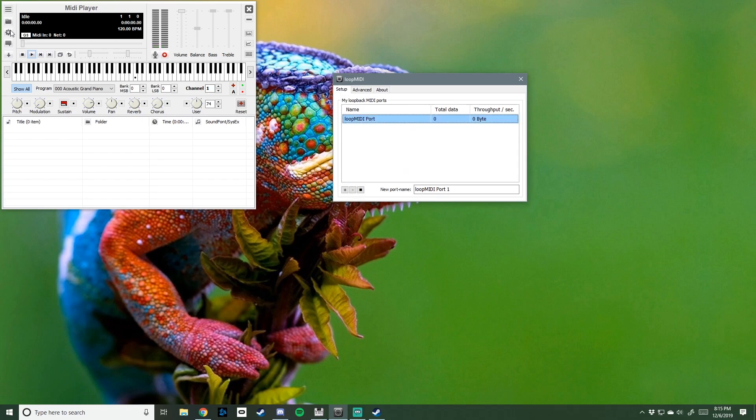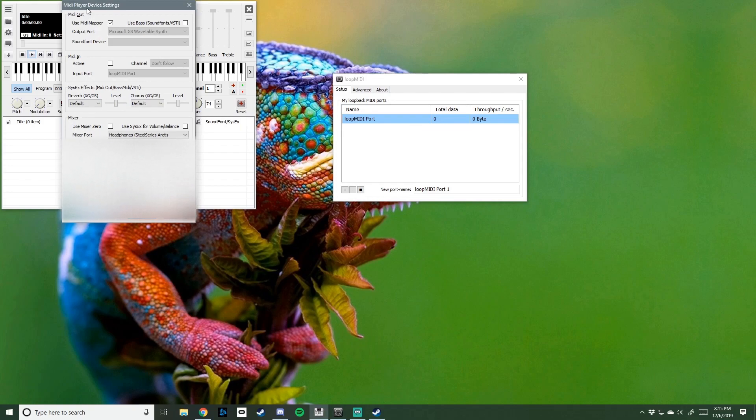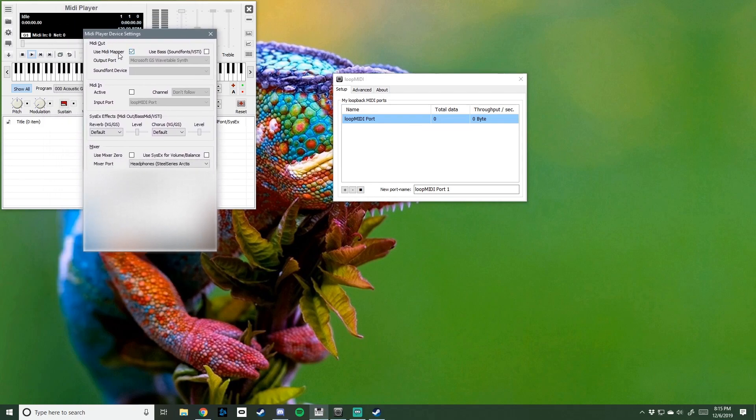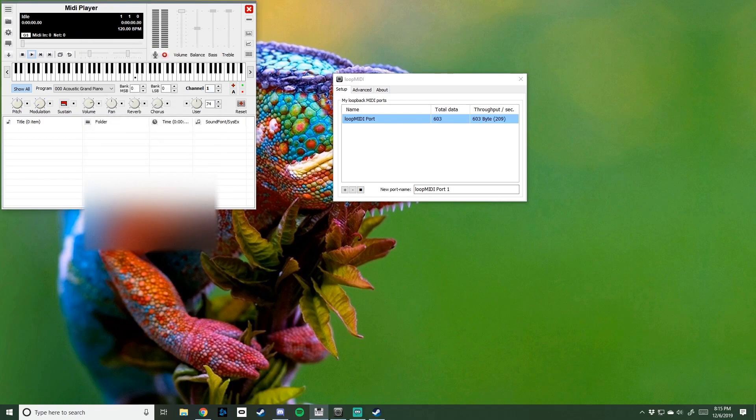Find it. Go into your settings of your MIDI Player. Find Use MIDI Mapper. Uncheck it. Output Port. Find the port that you just made. Select it. Okay. Then, you stop there.